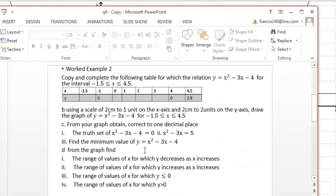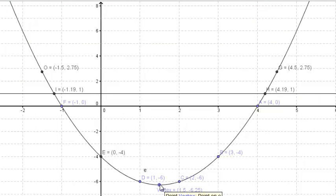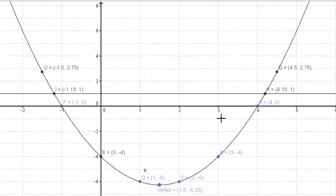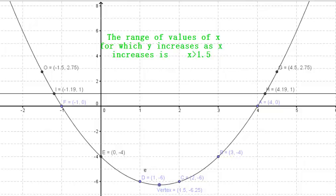Then the next question: the range of values of x for which y increases as x increases. From the vertex onwards, the graph changes direction and is now increasing as x is also increasing. So the answer is x greater than 1.5.